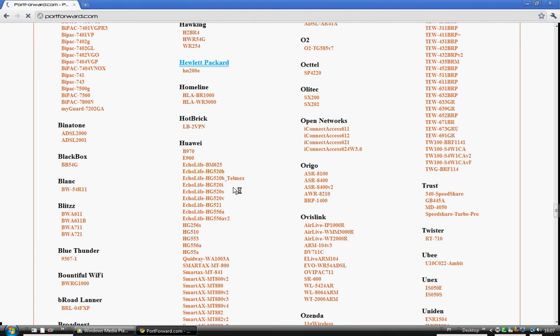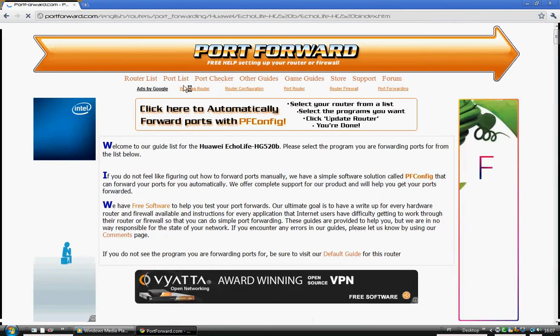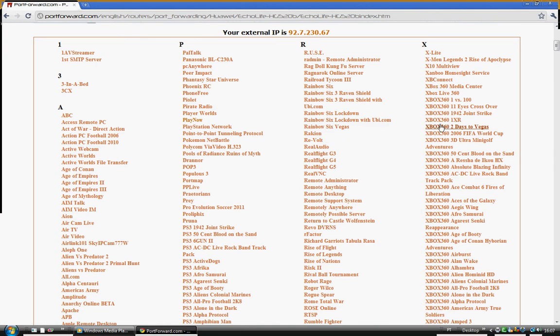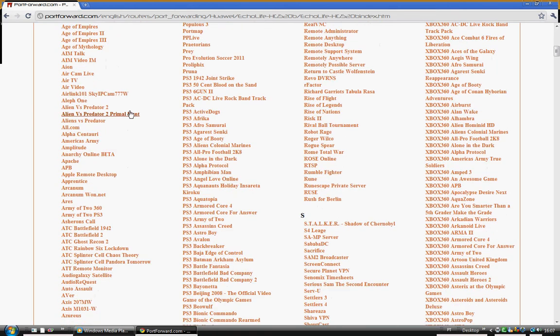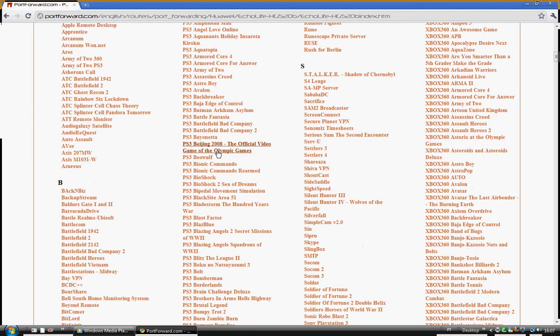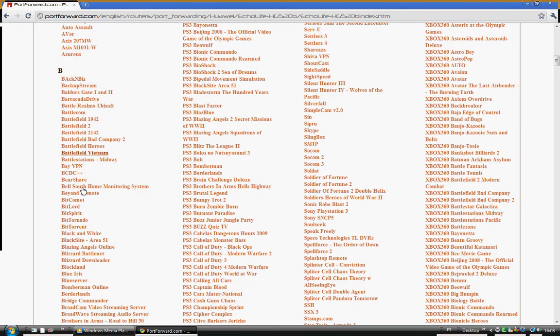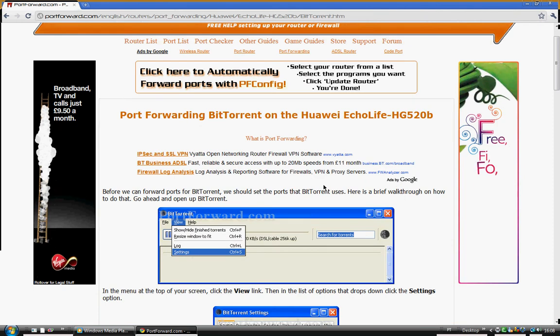Click to skip the ad. Then scroll down to the list of programs or games you want to port forward. There's all kinds - Xbox, Death3, you know. Go down to B here and find BitTorrent right here. Click on it.